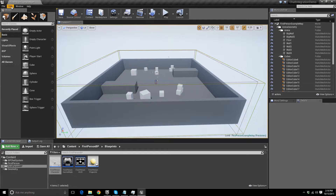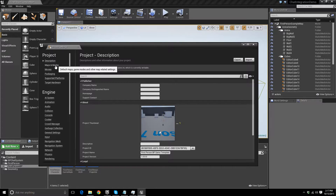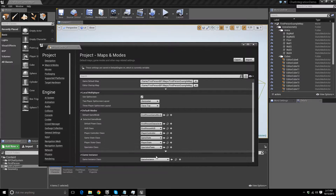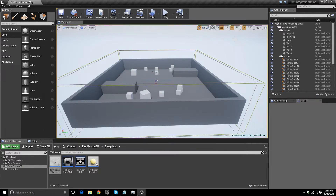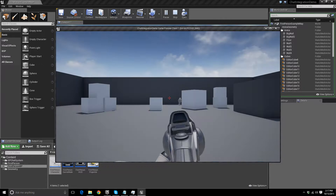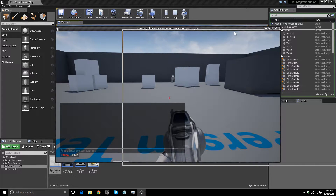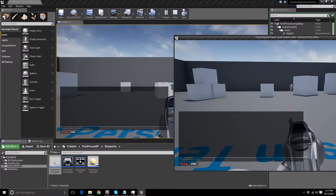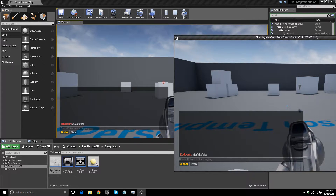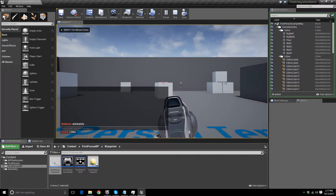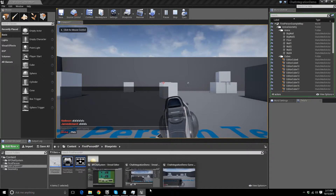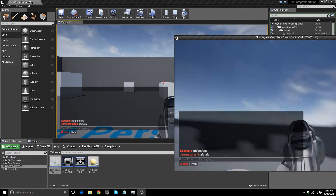Go into your project settings, then Maps and Modes, and change your game instance to Chat Game Instance. Don't worry — if your game is already using another game instance, I'll show you how to switch over and have it still work. Now if we play, the chat should spawn on both players. If we type a message, it appears for both people — it works great.